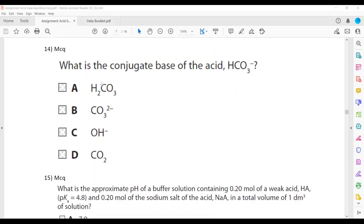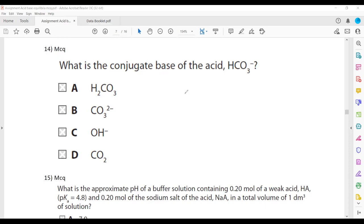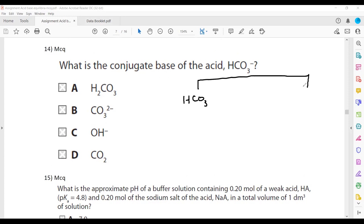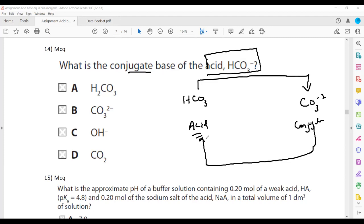Question fifteen: what is the conjugate base of HCO₃⁻? The conjugate base is formed when the acid donates a proton. HCO₃⁻ is the acid; when it donates a proton, we are left with CO₃²⁻. So CO₃²⁻ is the conjugate base, and B is the right answer. The conjugate base accepts a proton to regenerate the original acid.